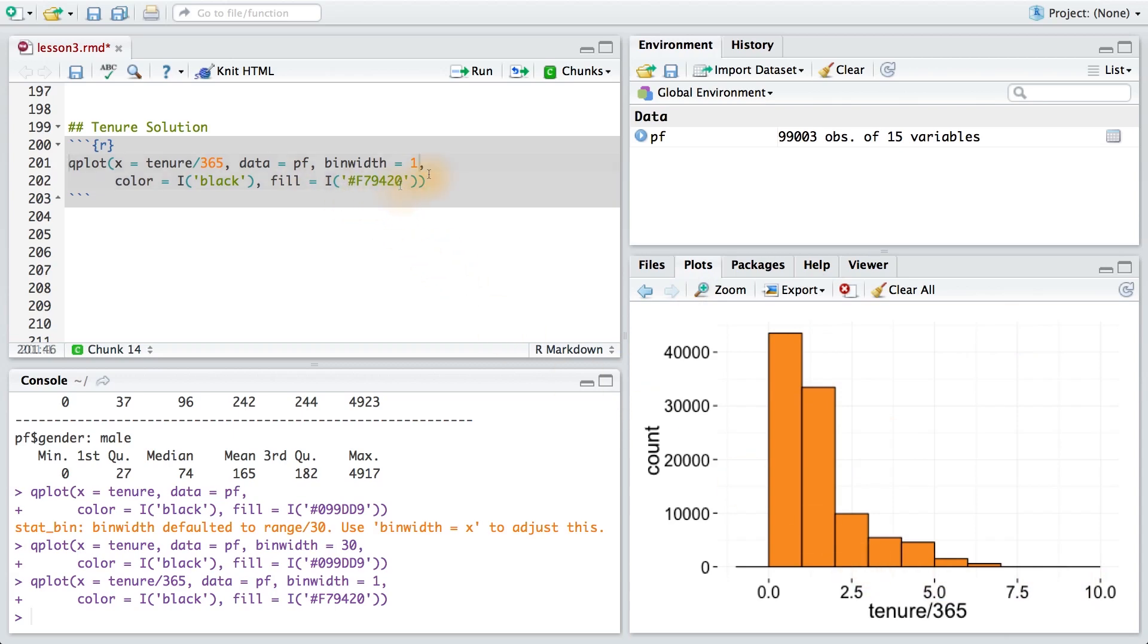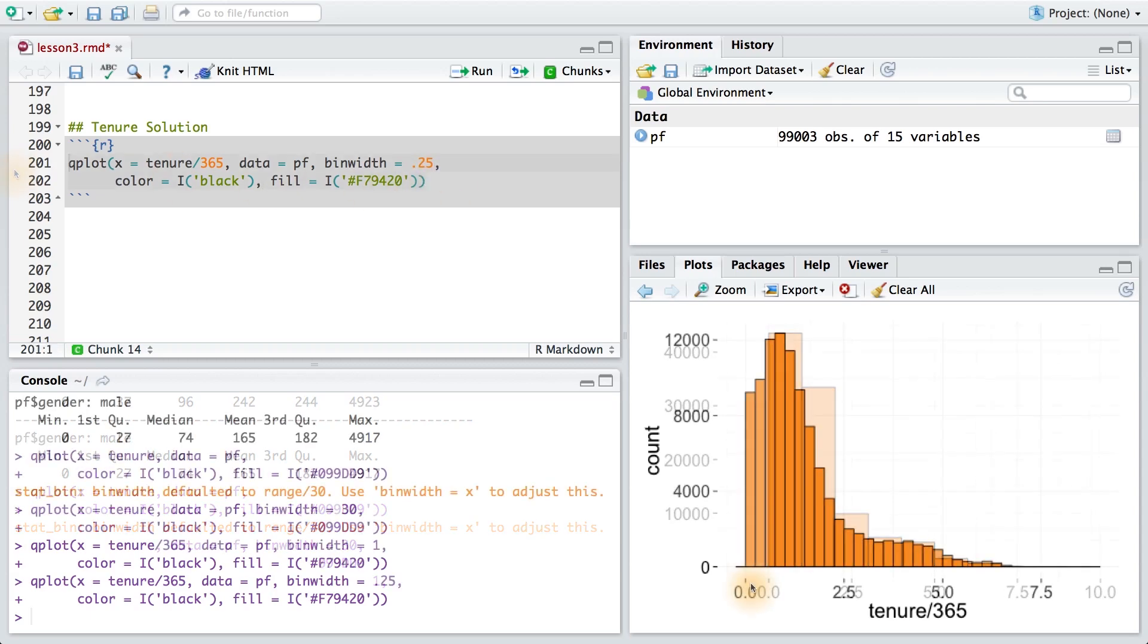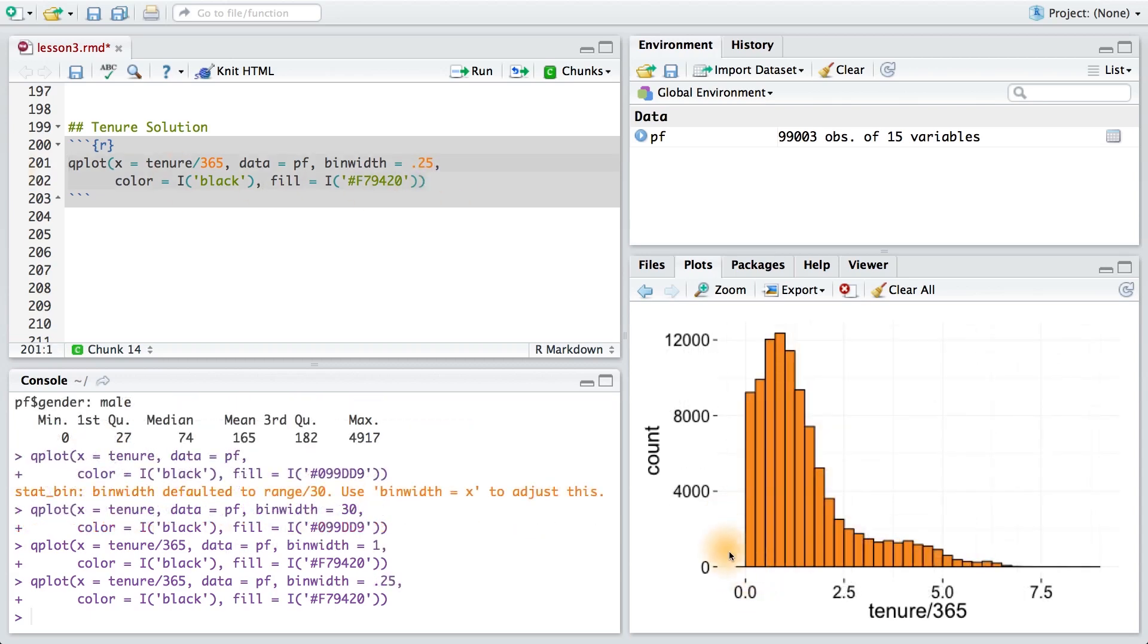To get a finer view of our data, we could set the bin width equal to 0.25. It looks like the bulk of our users have had less than two and a half years on Facebook.